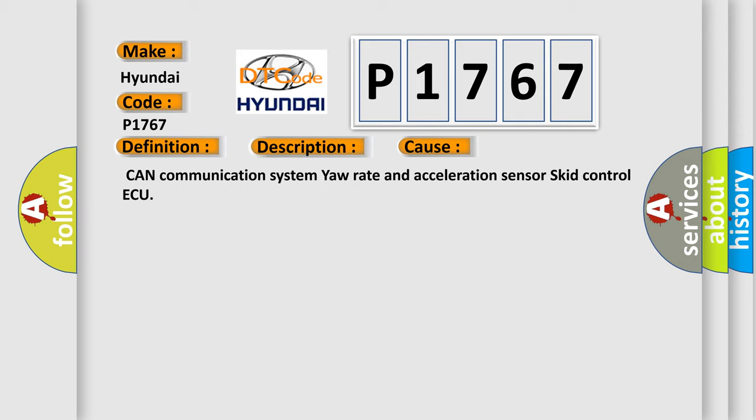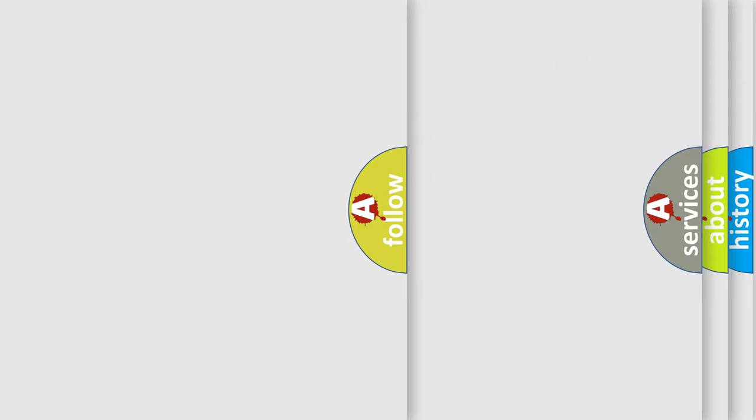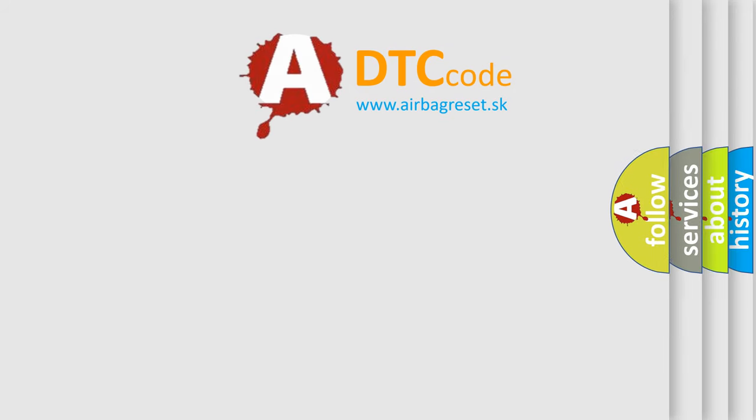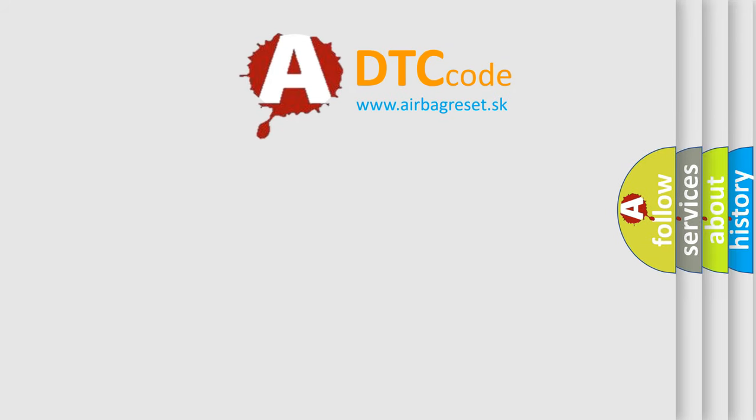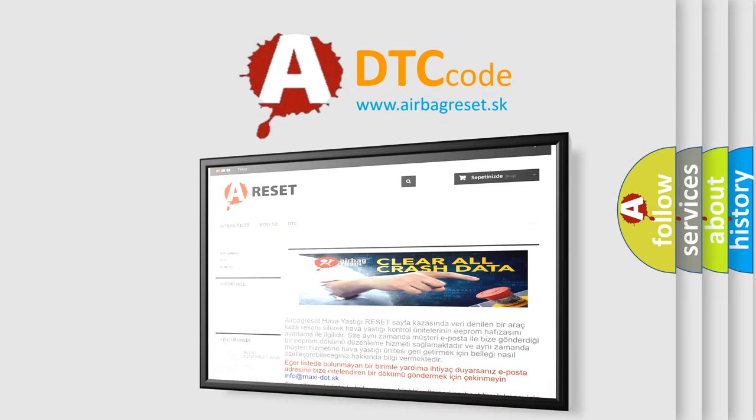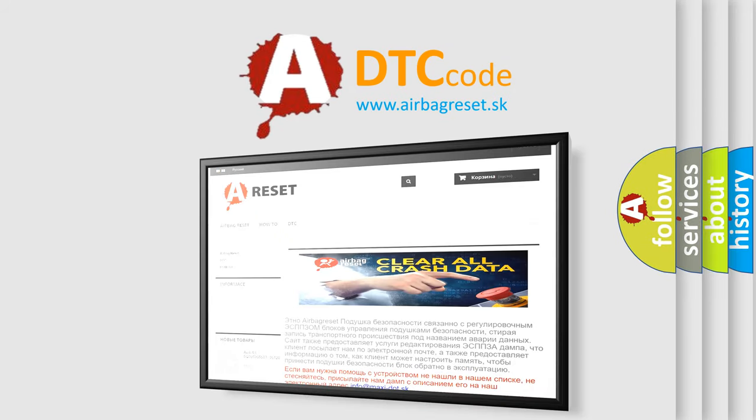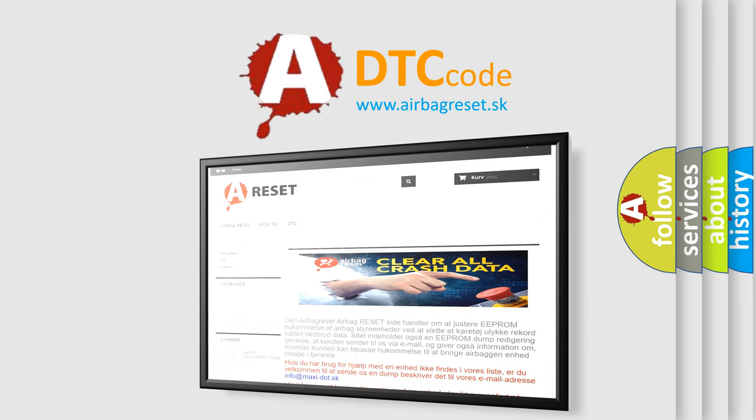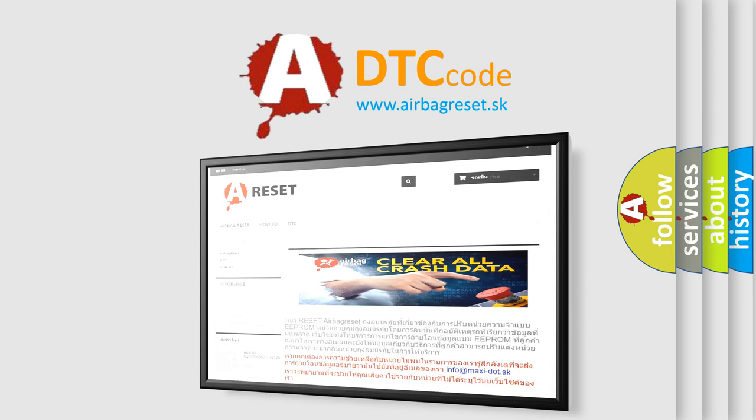The Airbag Reset website aims to provide information in 52 languages. Thank you for your attention and stay tuned for the next video.